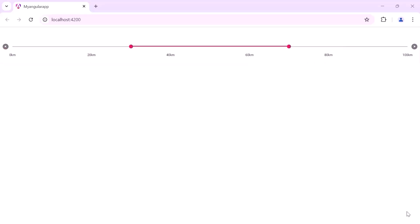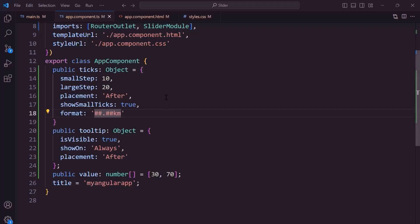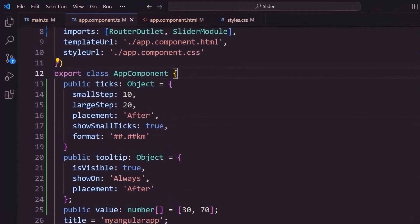Next, let's see how to restrict the dragging of the slider to a certain range. There are seven built-in options to limit the slider thumb to a particular range. Enabled, minStart, minEnd, maxStart, maxEnd, startHandleFixed, and endHandleFixed. Let's check out a few options with a quick demonstration.